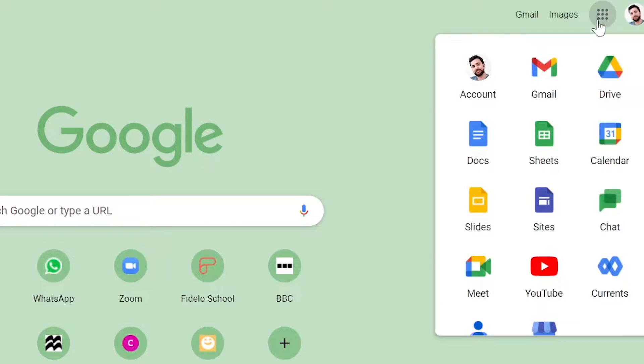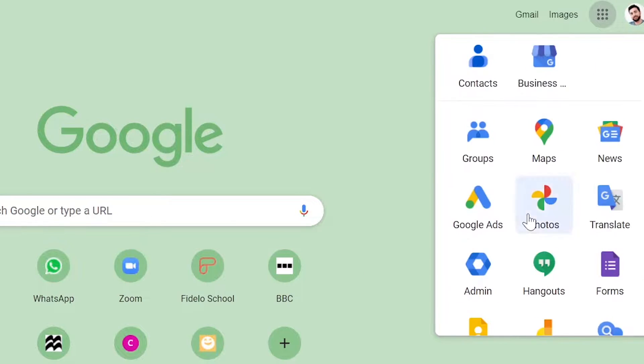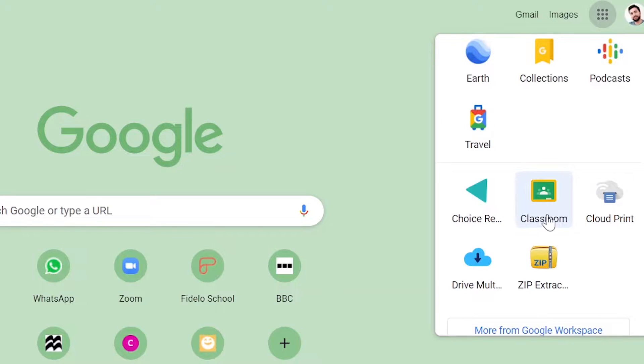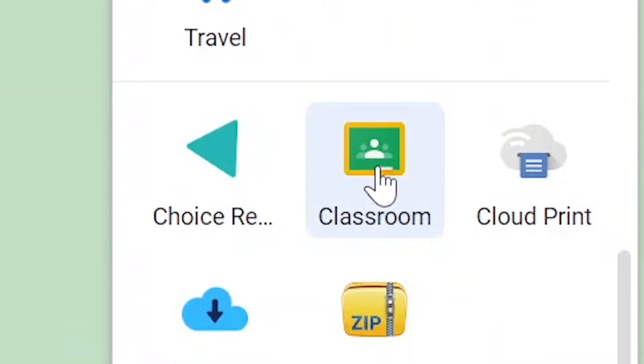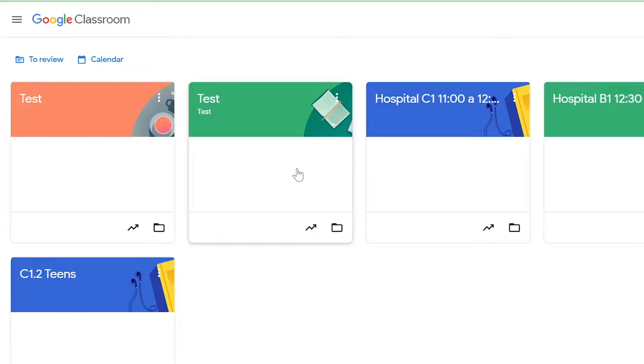First off we're going to go to the apps button and search for Google Classroom. Click on it, then we're going to find the class where we'd like to find the code. Let's choose this one.